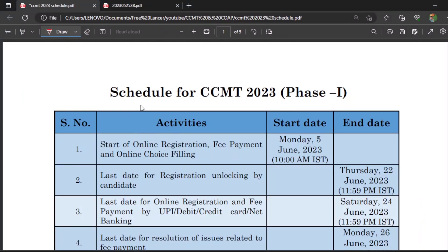Hello everyone, this is Balu, welcome to my channel CLK. In this video I am going to discuss the schedule for CCMT 2023 counseling, and reveal important dates like Round 1 results, Round 2 results, starting of special rounds, national spot rounds, and the registration start date. Please watch till the end. If you haven't subscribed, please subscribe and click the bell icon so you never miss updates.